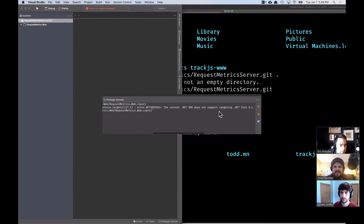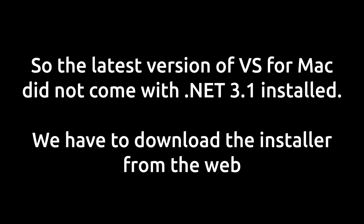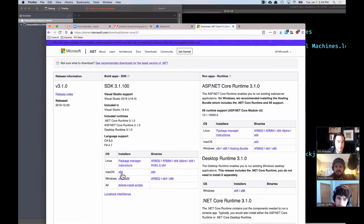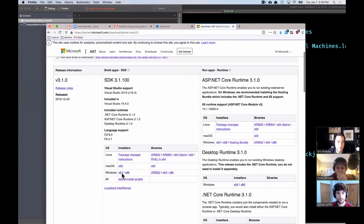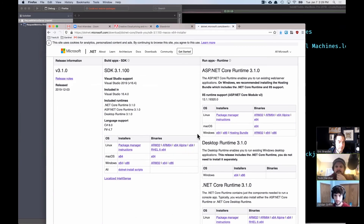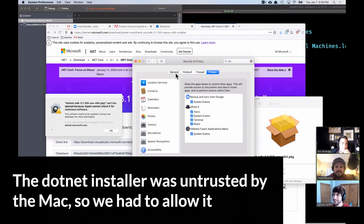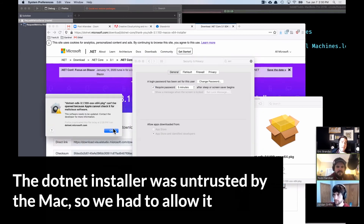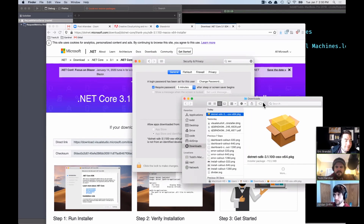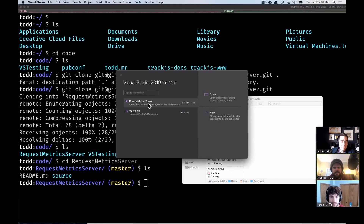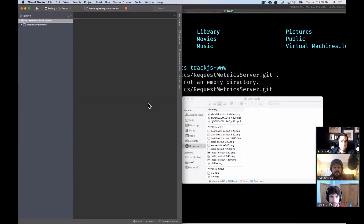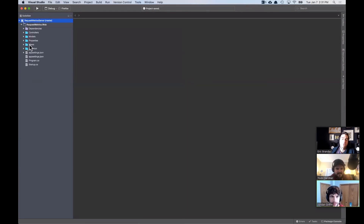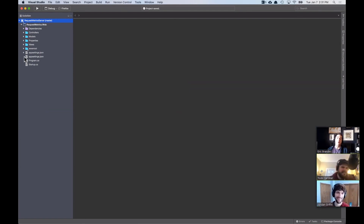The current .NET SDK does not support targeting .NET Core 3.1. SDK or ASP Core Runtime? I'd probably do the full thing. Oh, there it is — open anyway. Yep, the nanny state over here in Mac OS land. Even with the latest Visual Studio for Mac, you may still need to download the .NET Core 3.1 installer for Mac.